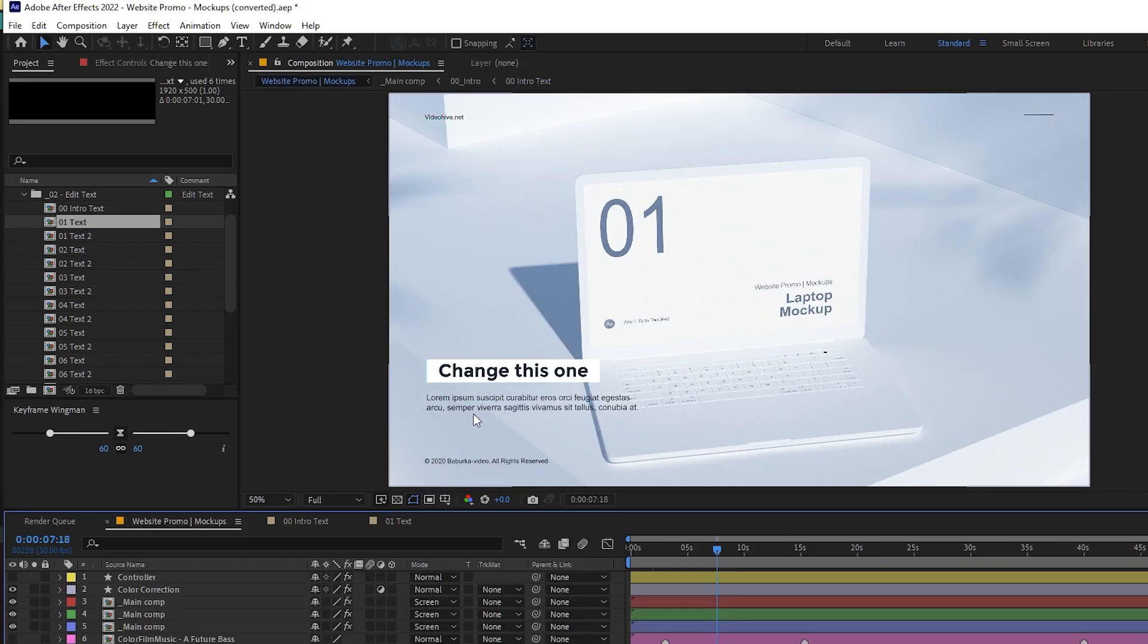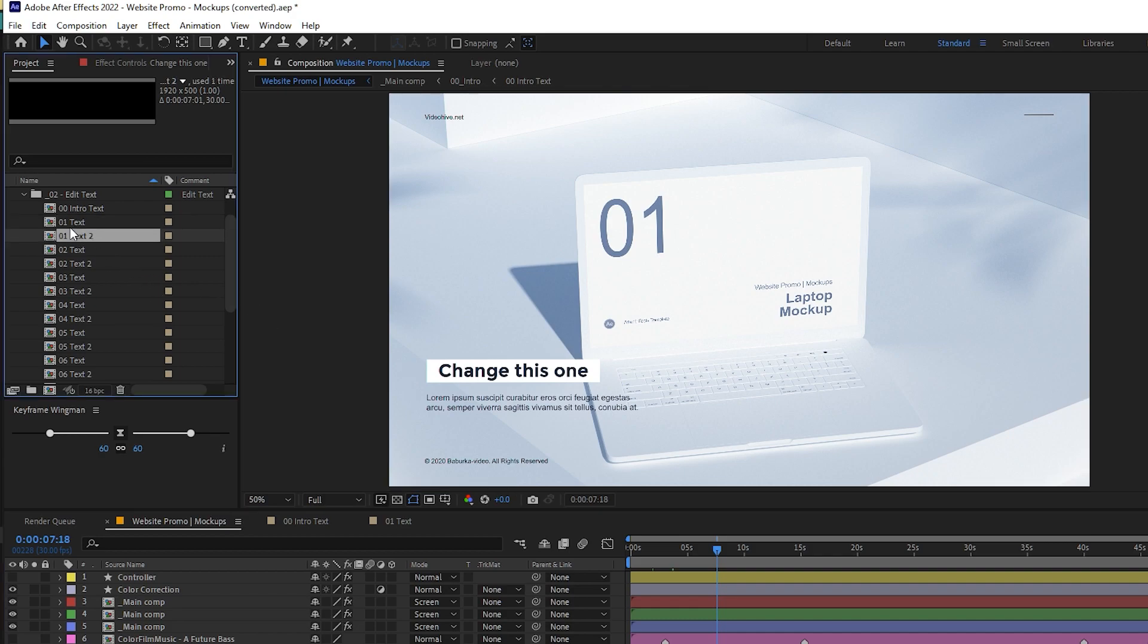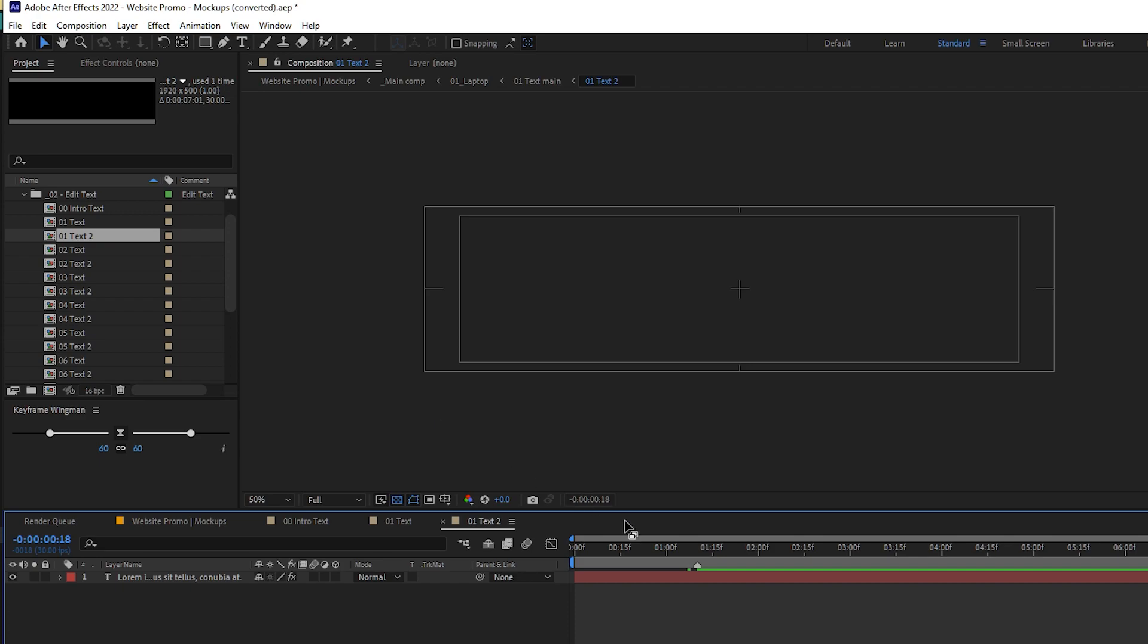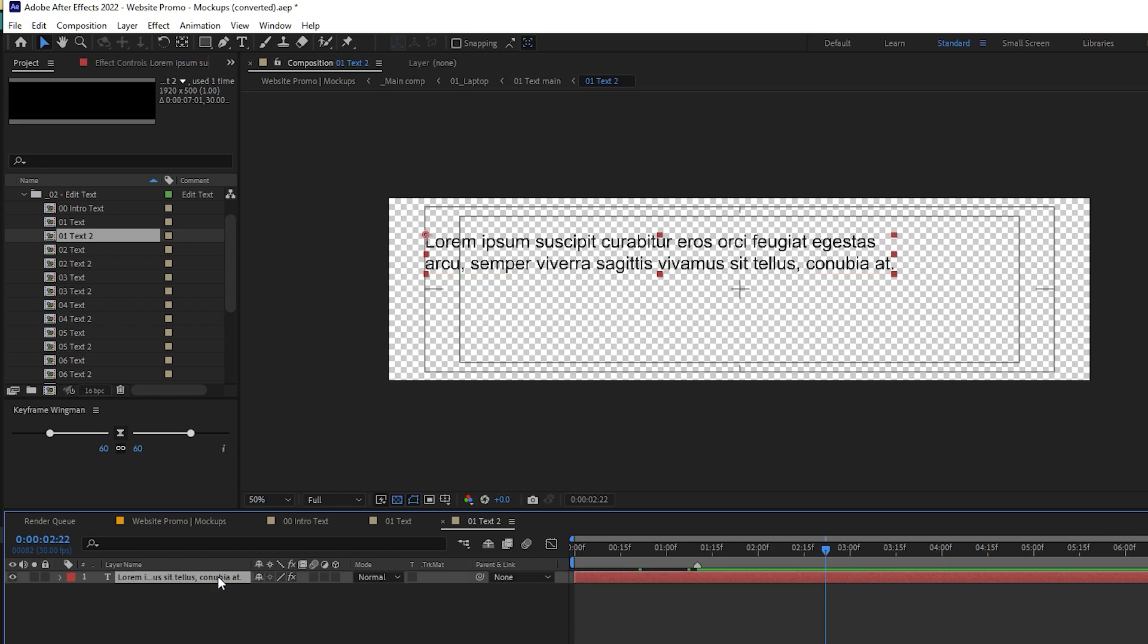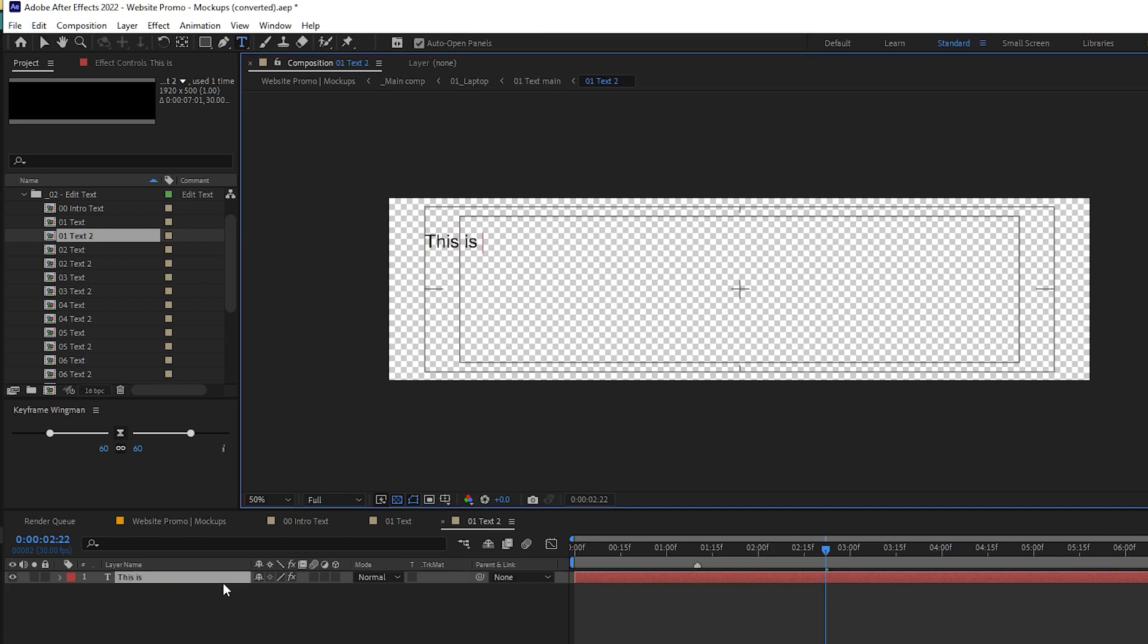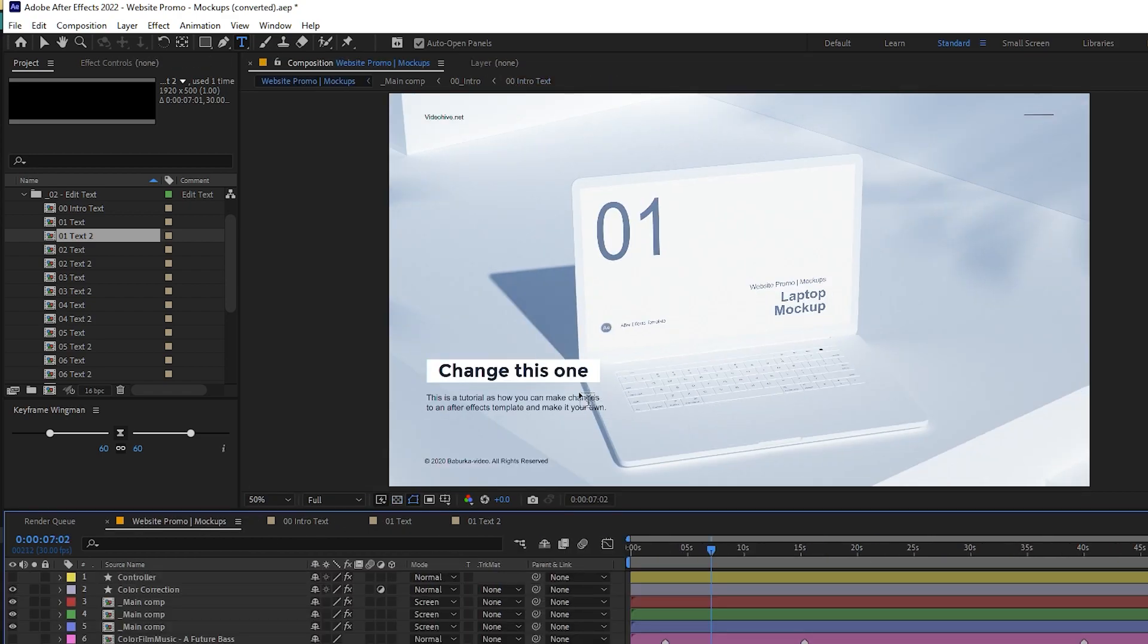Let's try to find the next text. Here we have the 01 text 2. Most probably this is the text that we were looking for. You can see that this is the one, so you can just make the changes with the text here. You can see the changes are made.